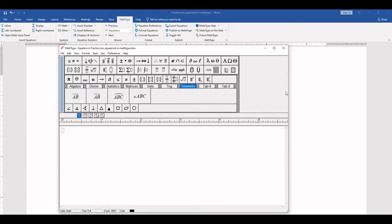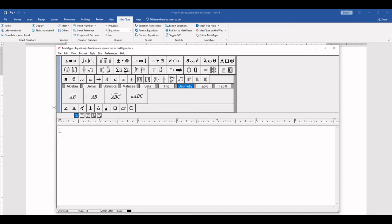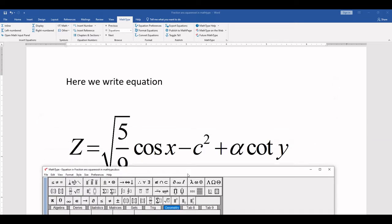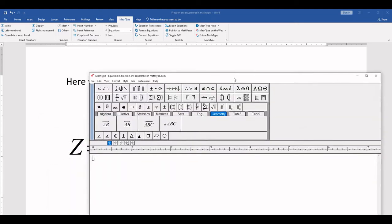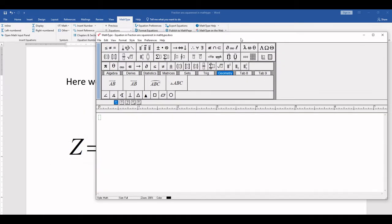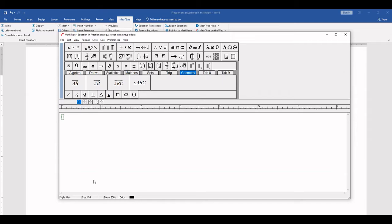Here, MathType window is open. Now we write this equation.